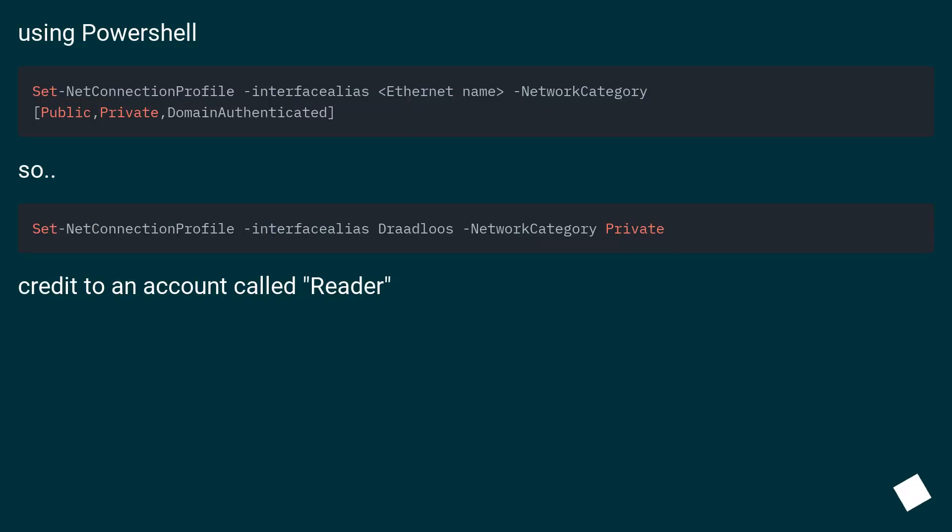See also this URL. Using PowerShell. So, credit to an account called Reader.